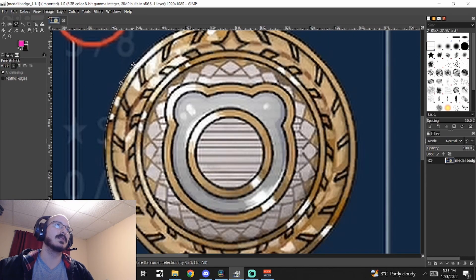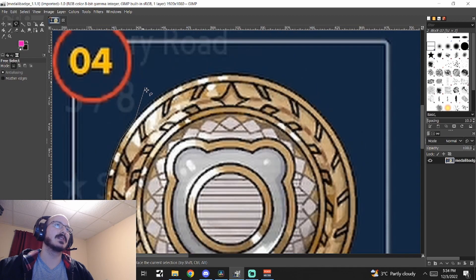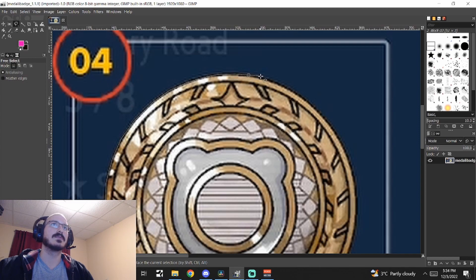And then once we get to the end, I'll be able to cut it out and it won't look super chopped up. So we're just going to go through and do that now.